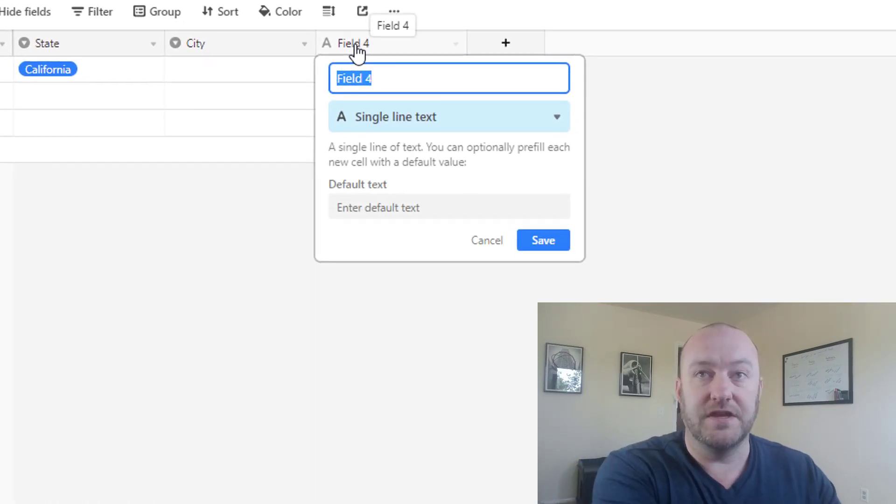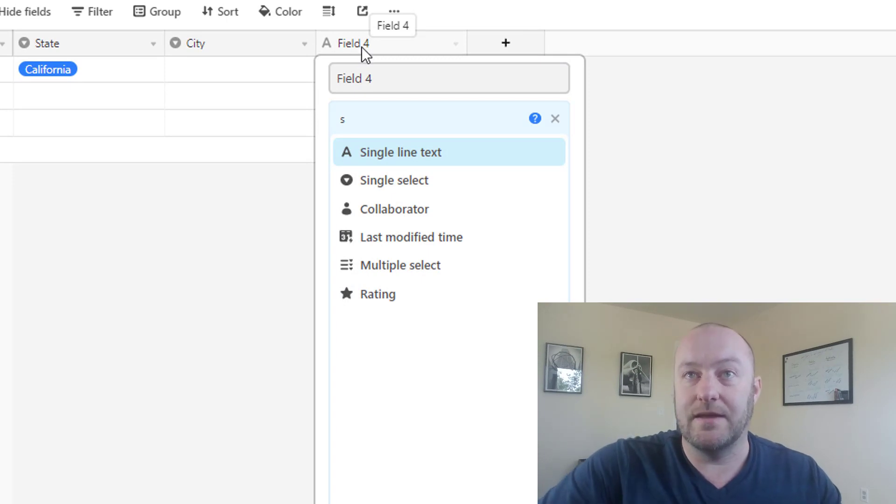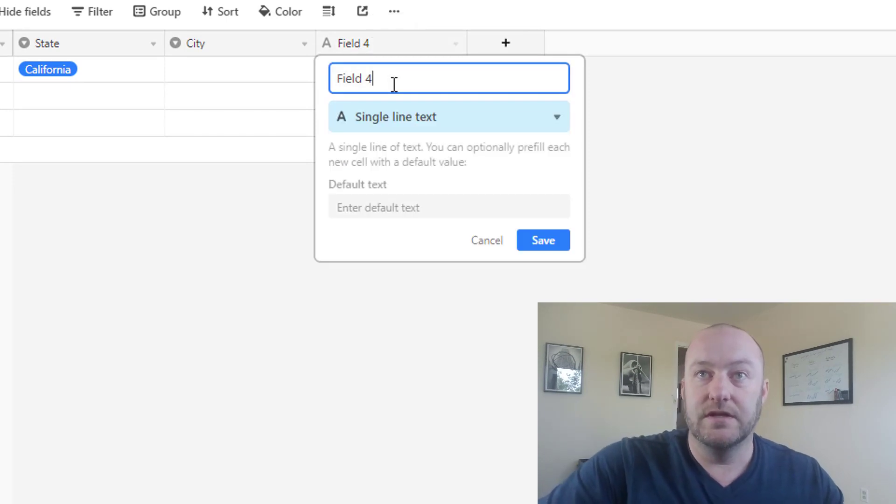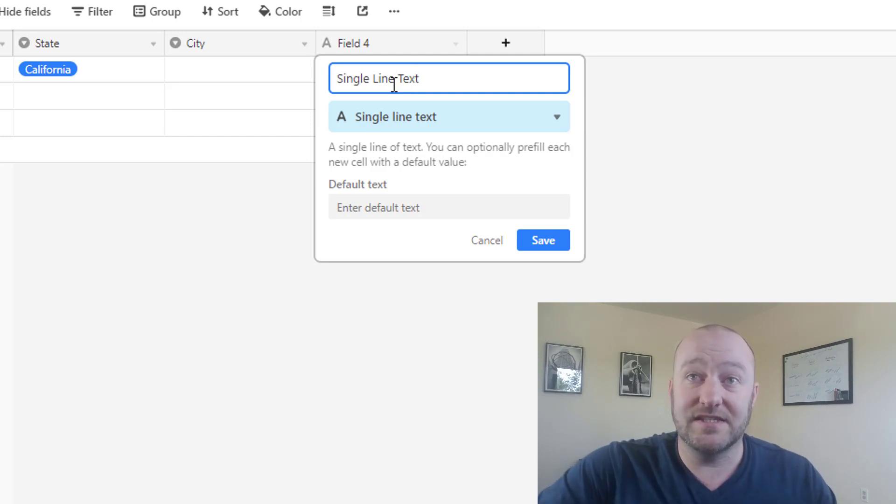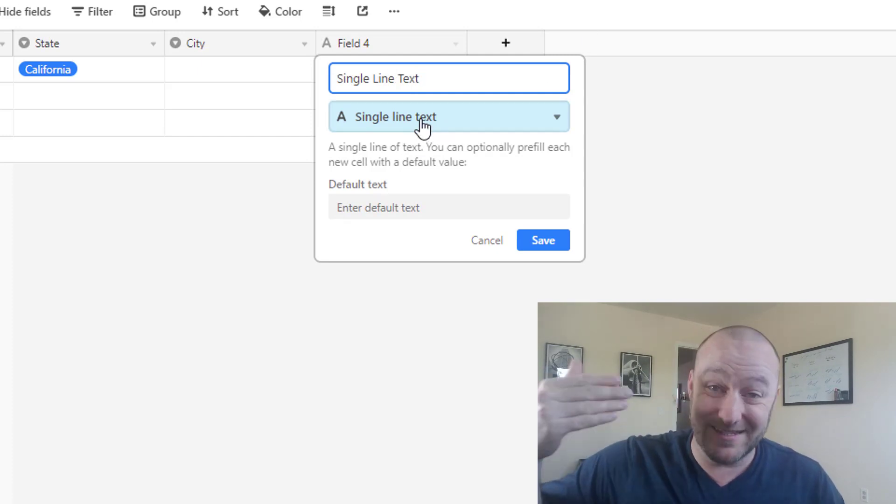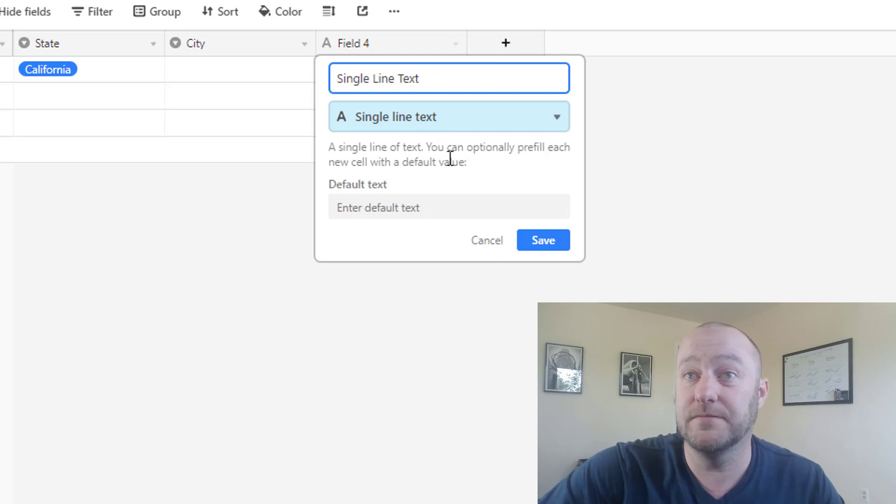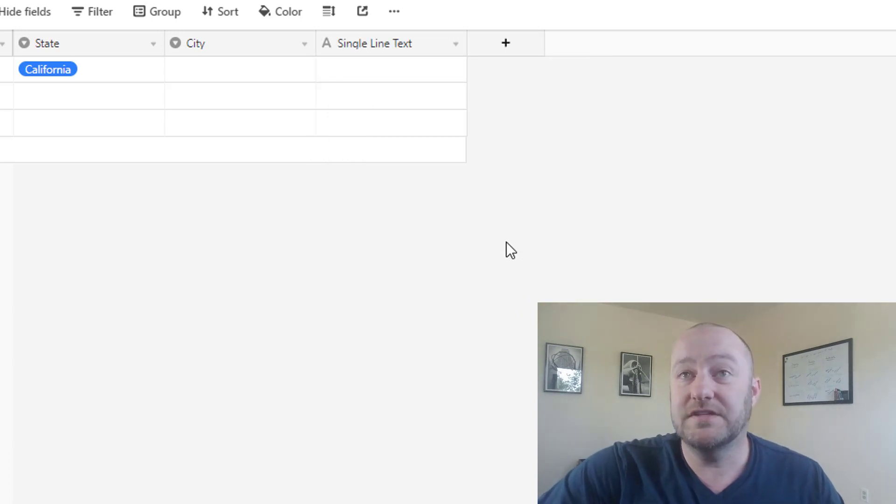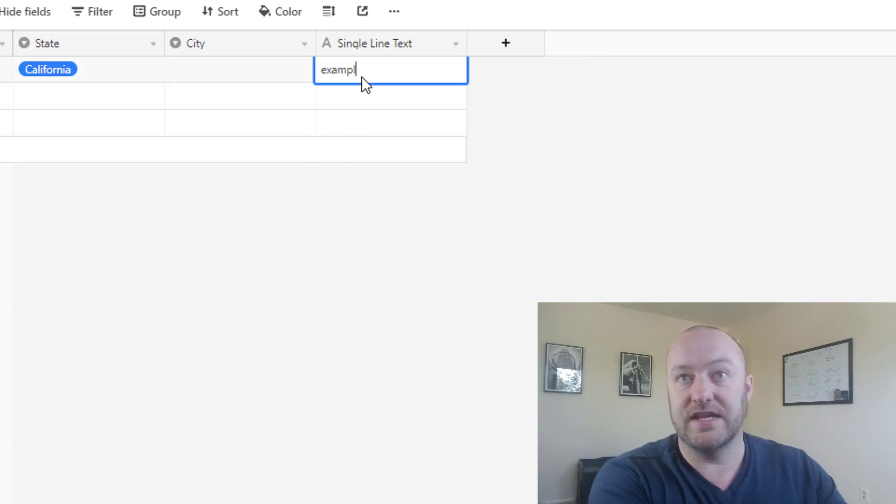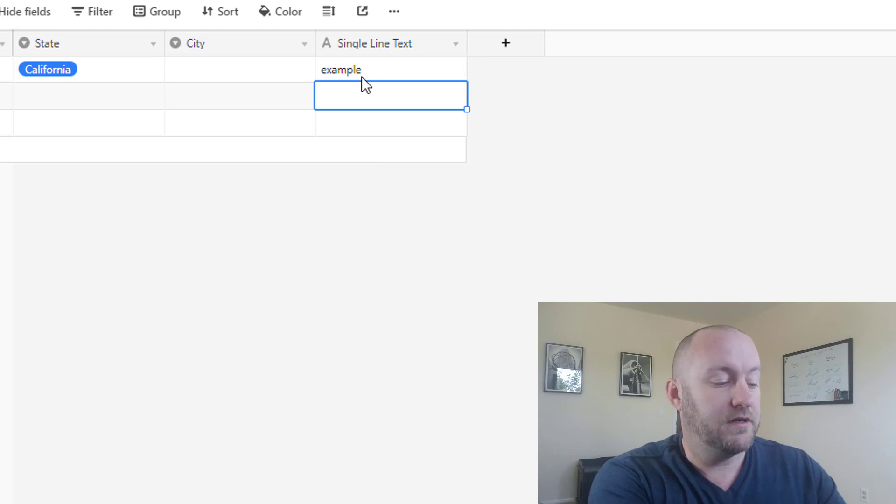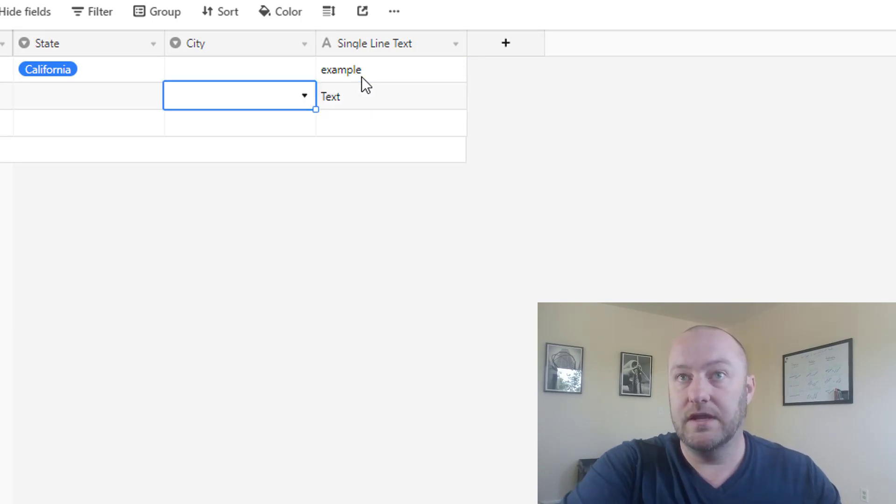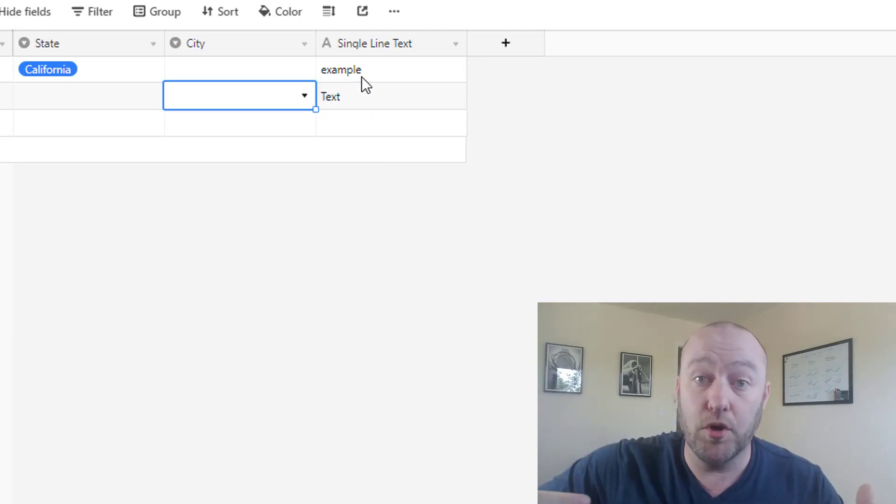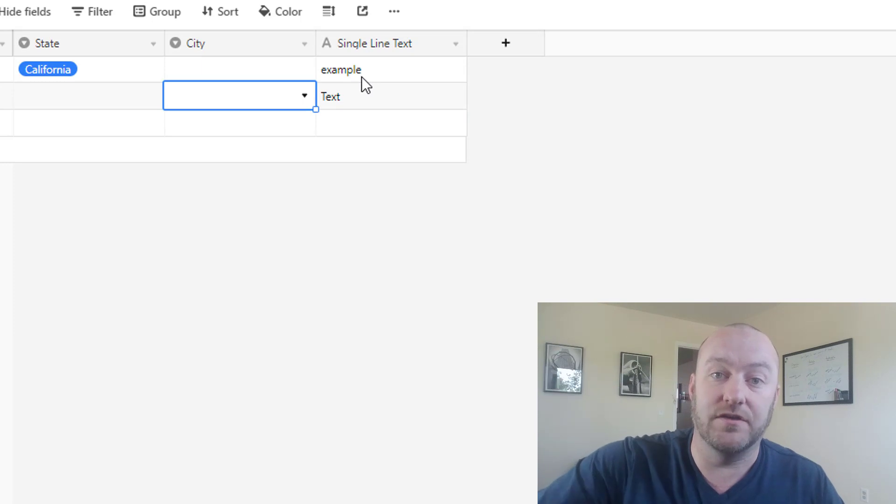We've got the single line text. Let me go ahead and actually name this field the appropriate name. So this is a single line text. And as you see, this is the type, this is the field type, meaning this is the type of data that lives in this field. So in a single line text, we can type whatever we want. So I can just say example text, right? Whatever. We can just put that right into that value.